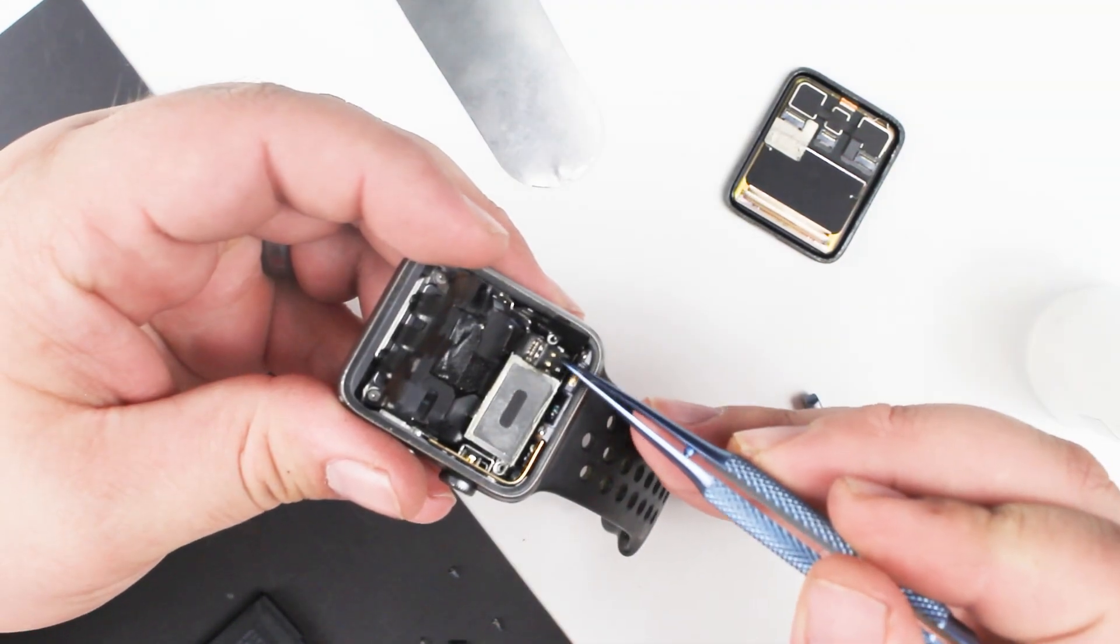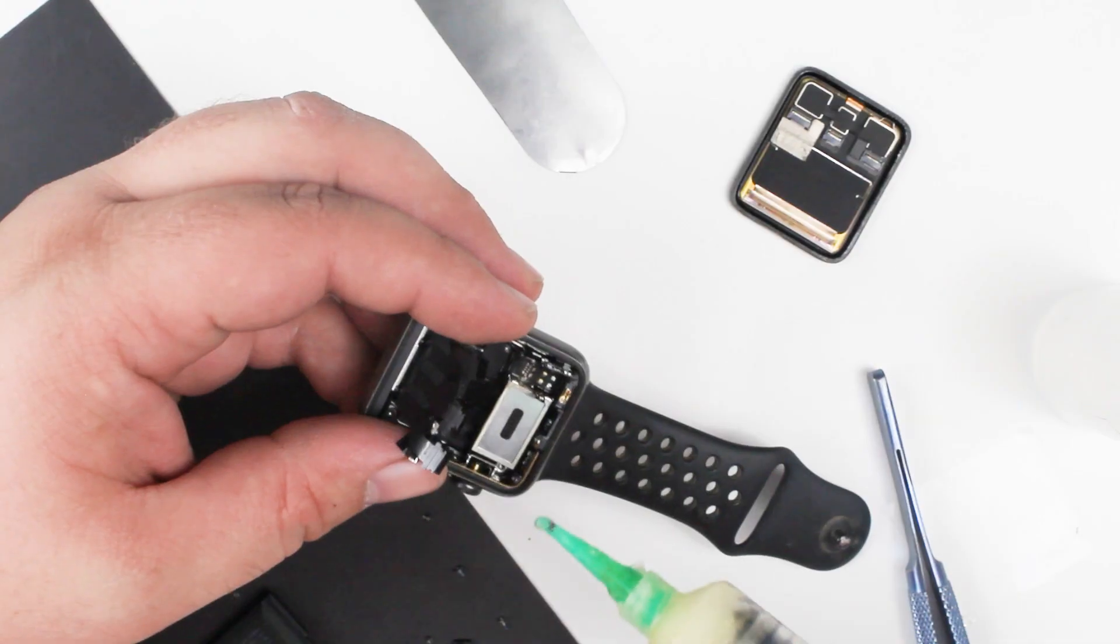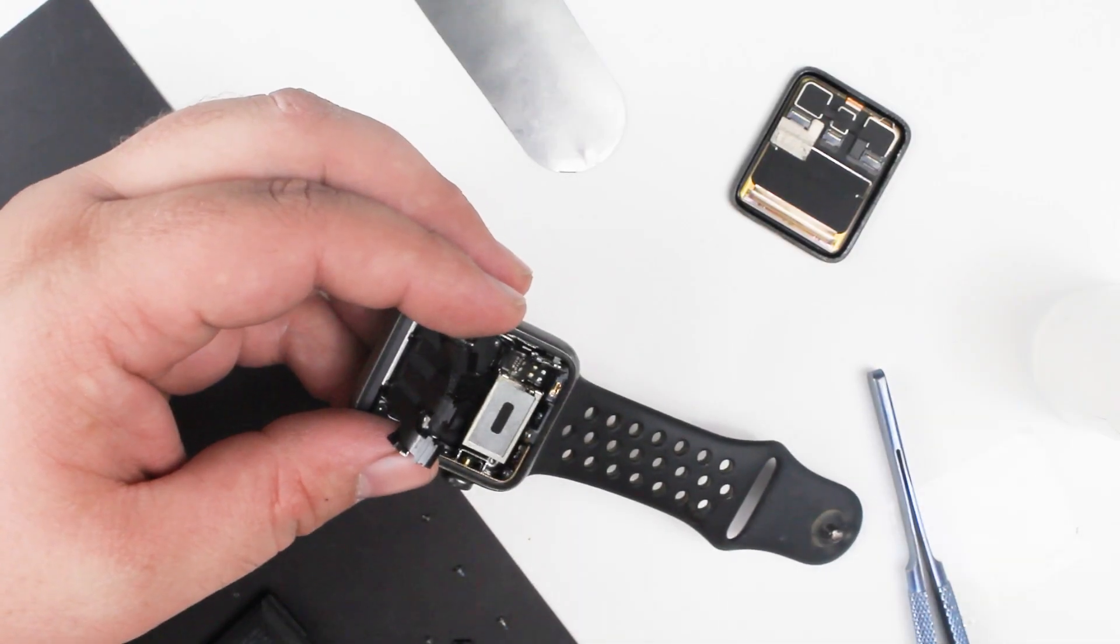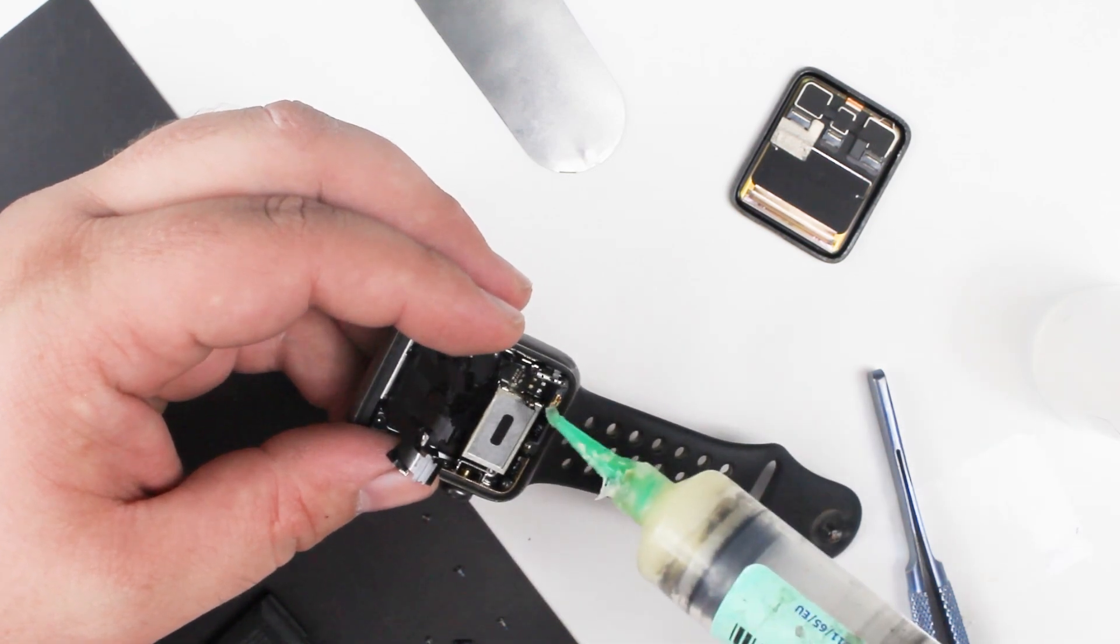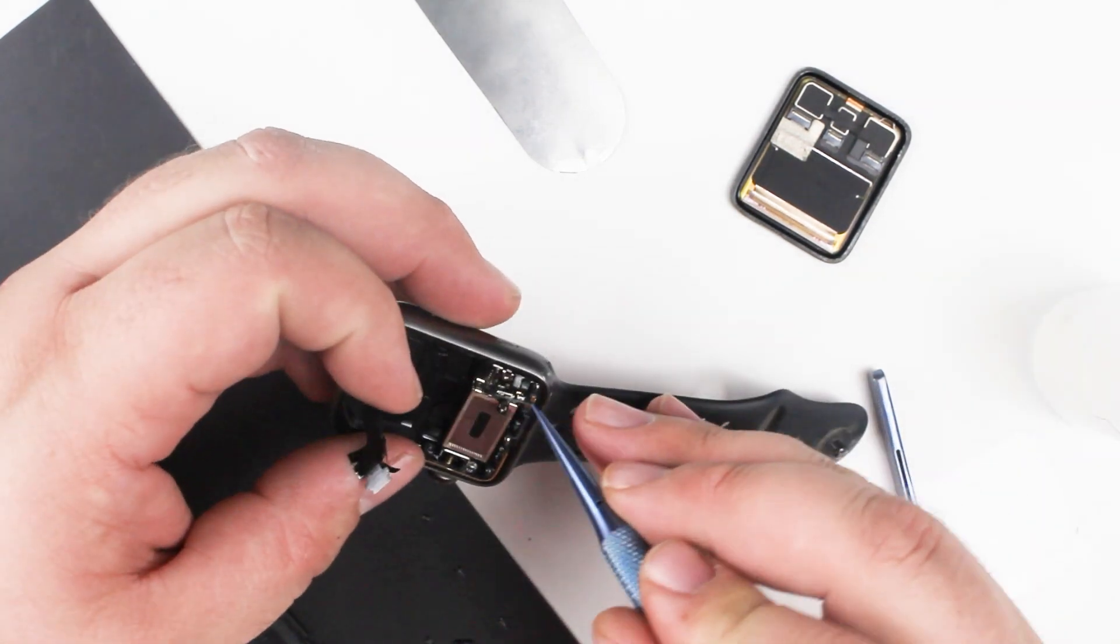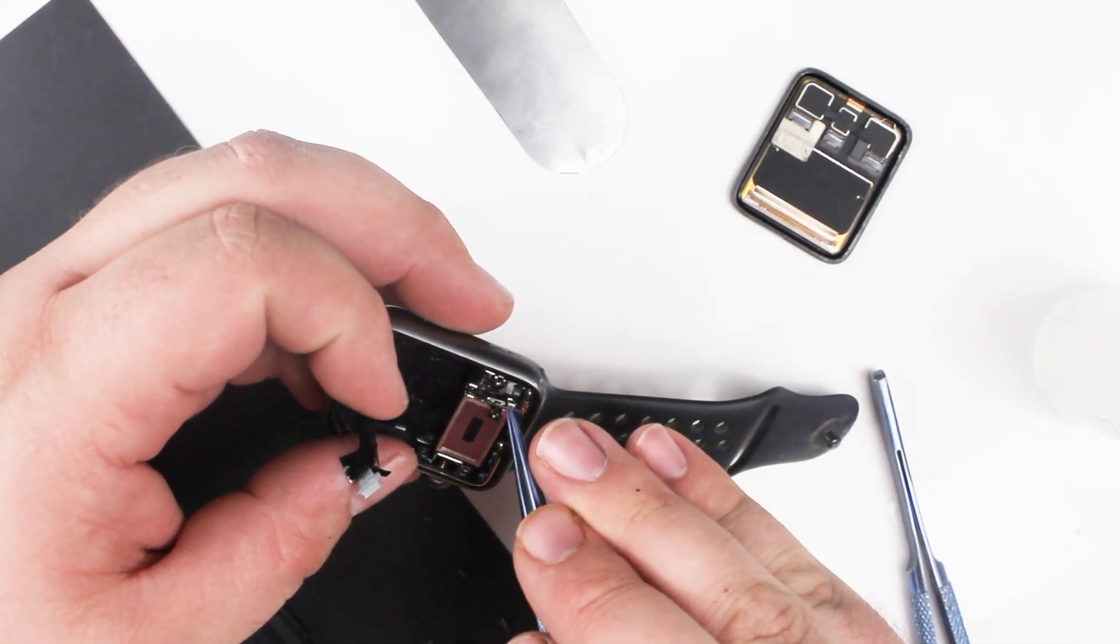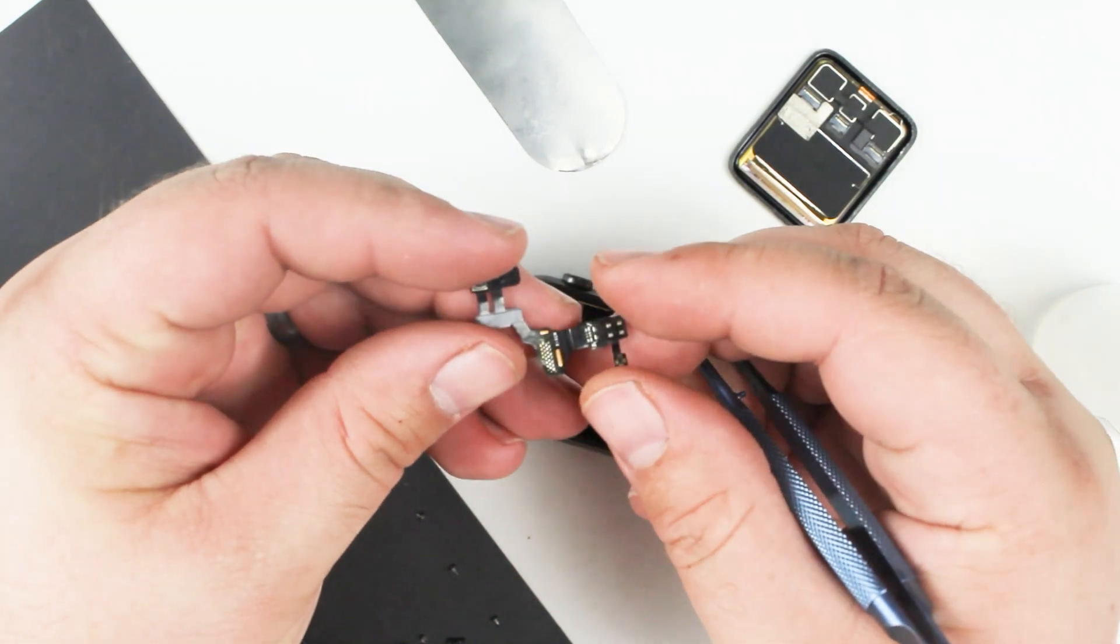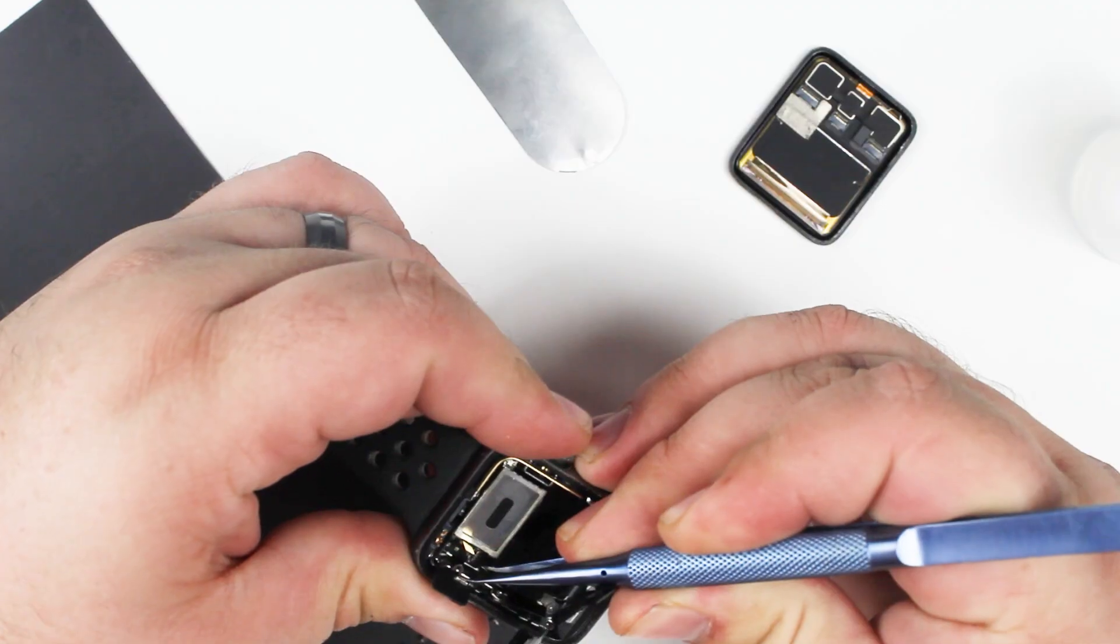Now if this is your first time working on an Apple Watch, I would not recommend attempting this repair unless you have experience in micro-soldering.